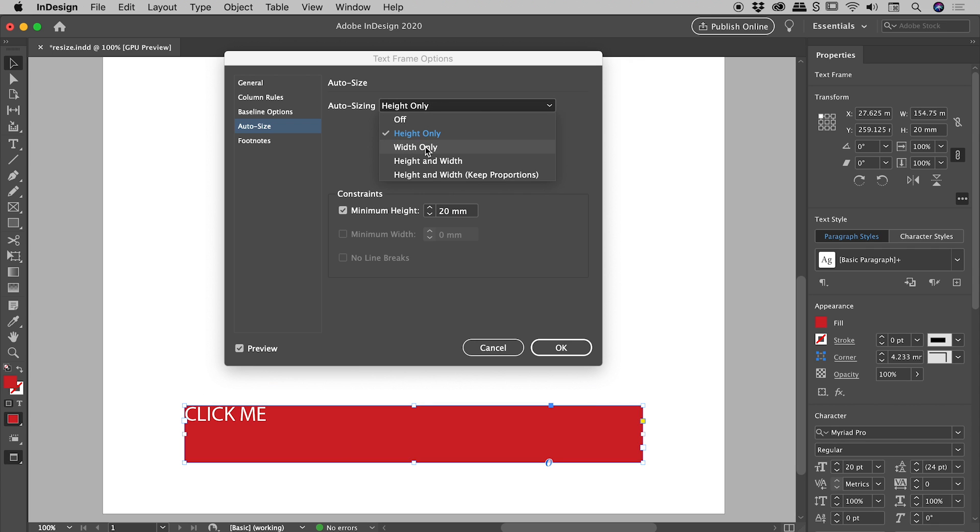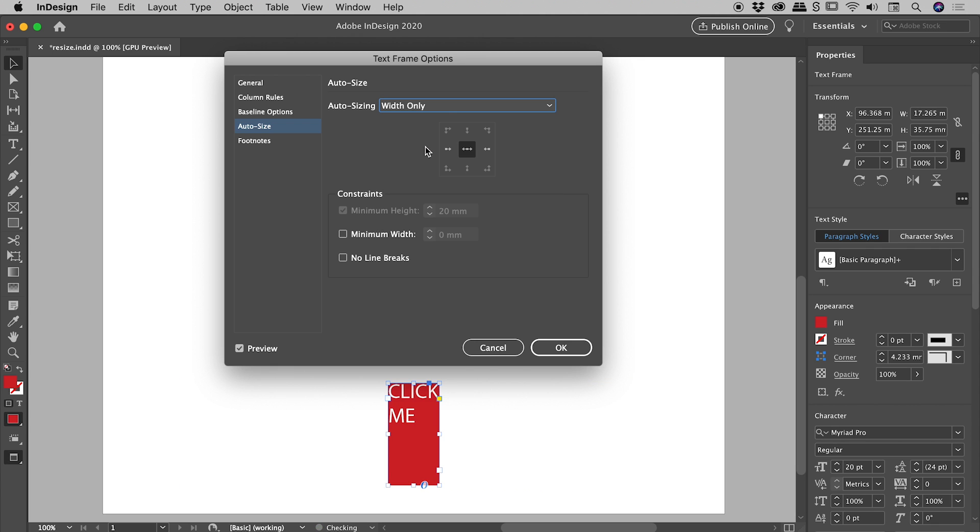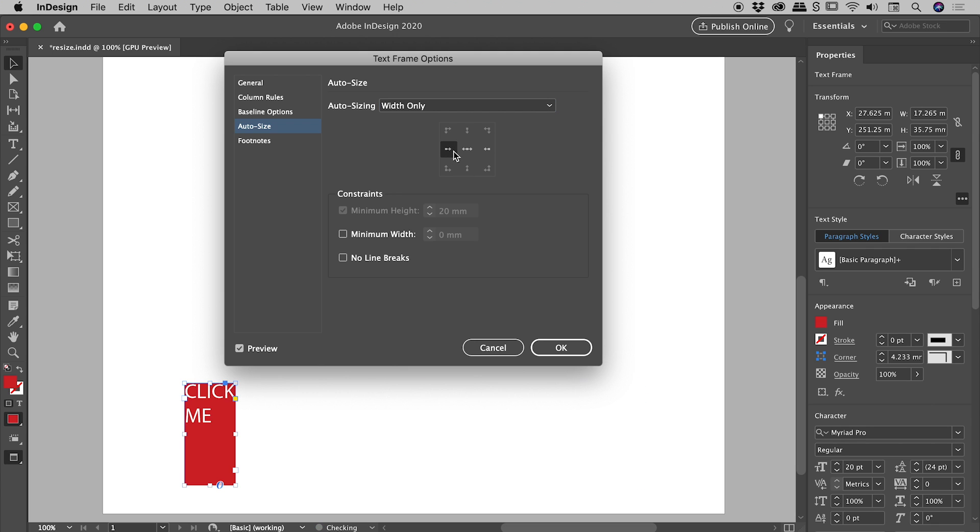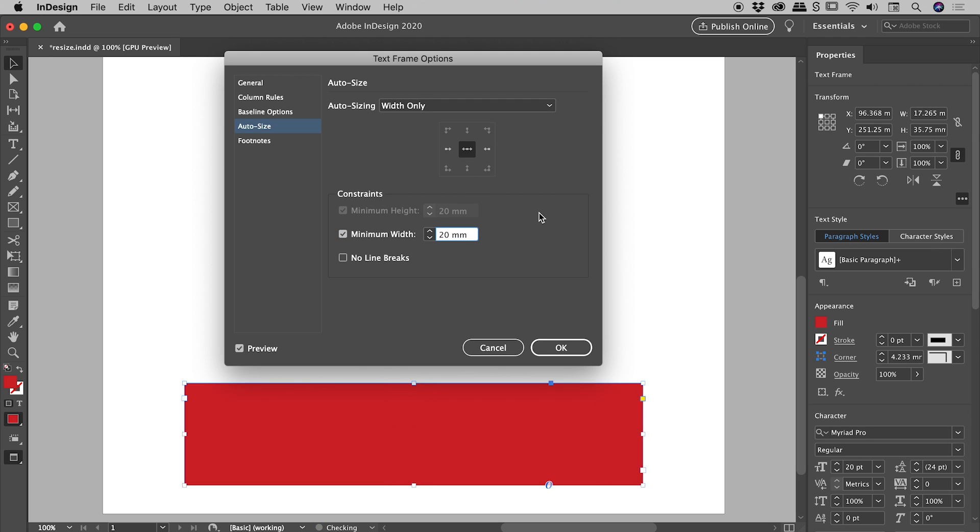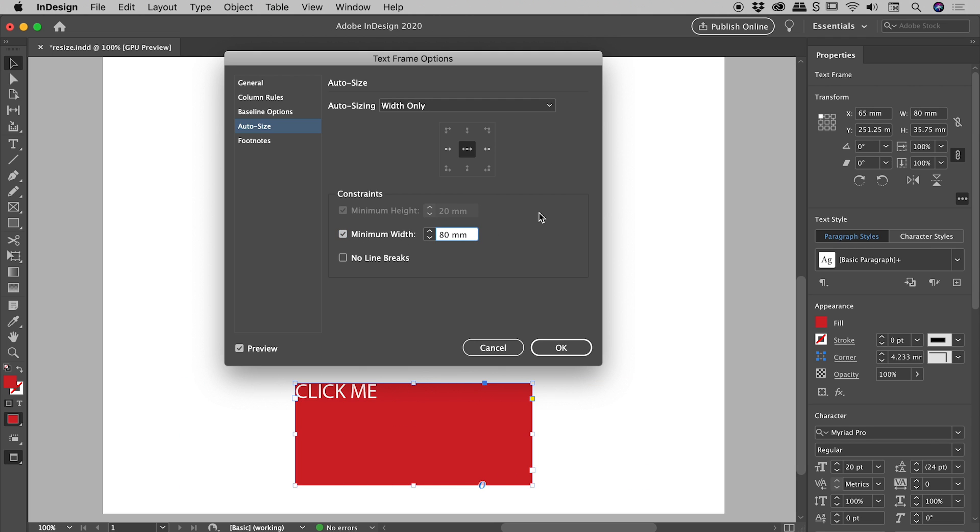The next option down is Width Only, and similar to before, we can change the anchor point. In this case, left, middle, and right. We can set a minimum width. So say I dial in something like 80 mil just there. That's the result just there.